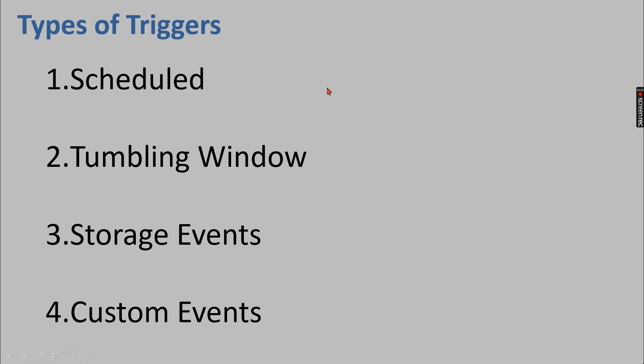Then this is the time I want to schedule on a daily basis, that's it. Then tumbling window, it's a heavyweight scheduling functionality that comes with other dependencies checks and also it comes with certain windows you need to run. Those kind of features will be available in the tumbling window. I will make a separate video on this.